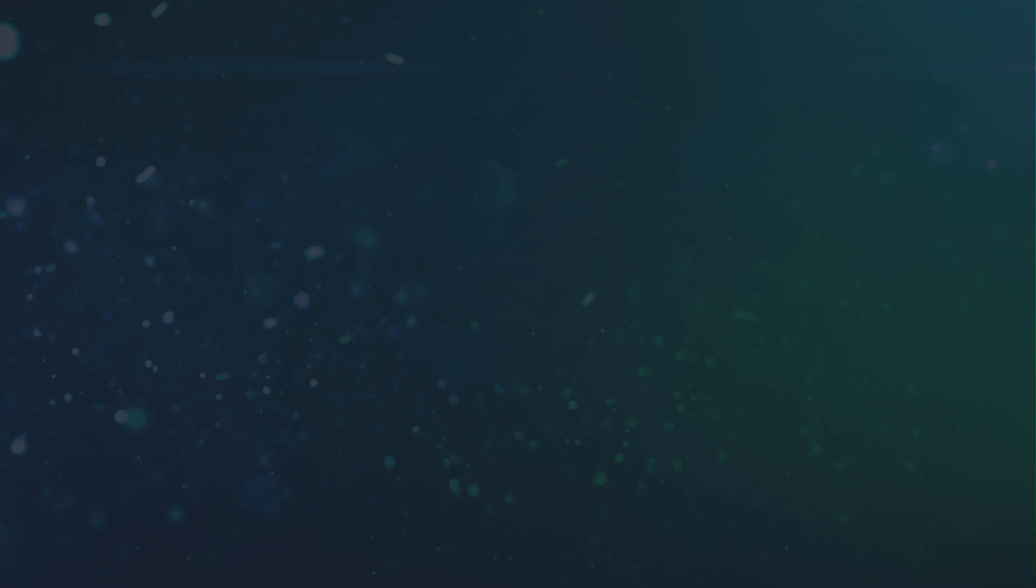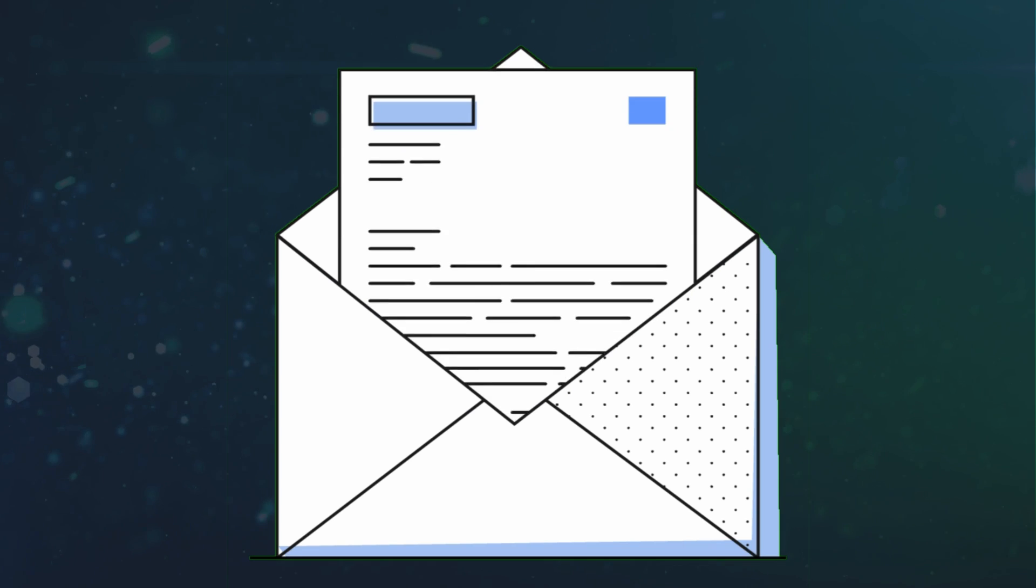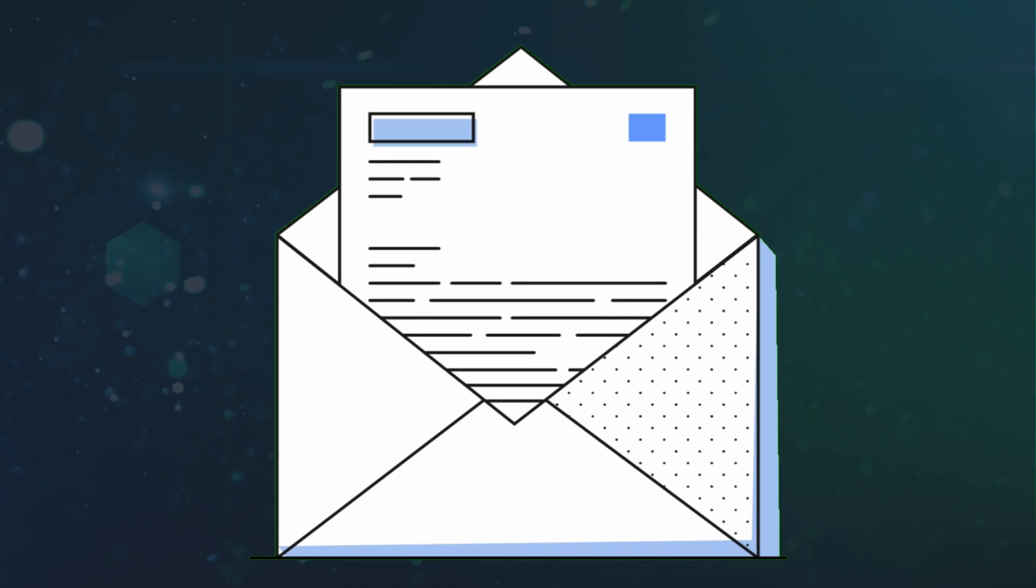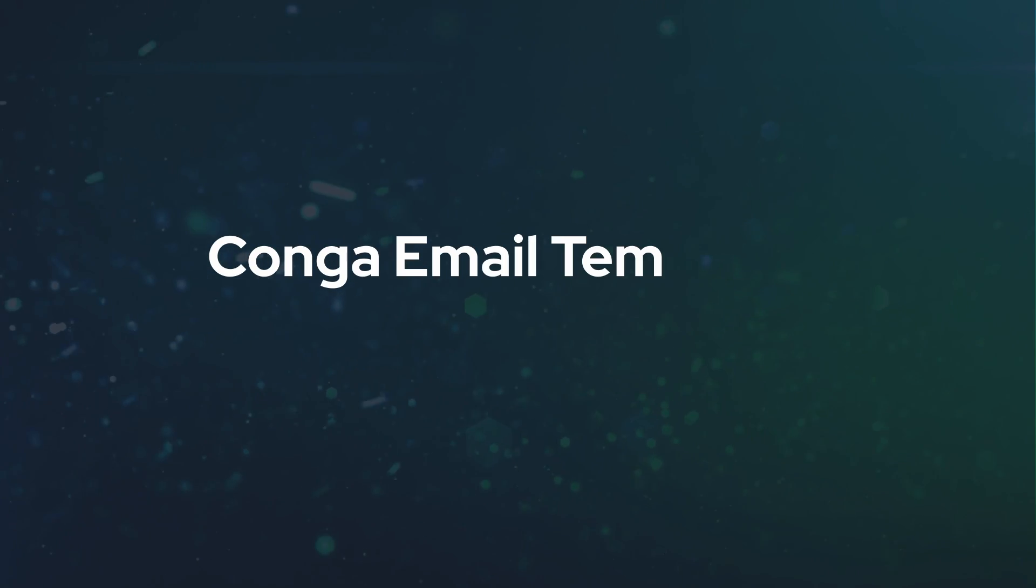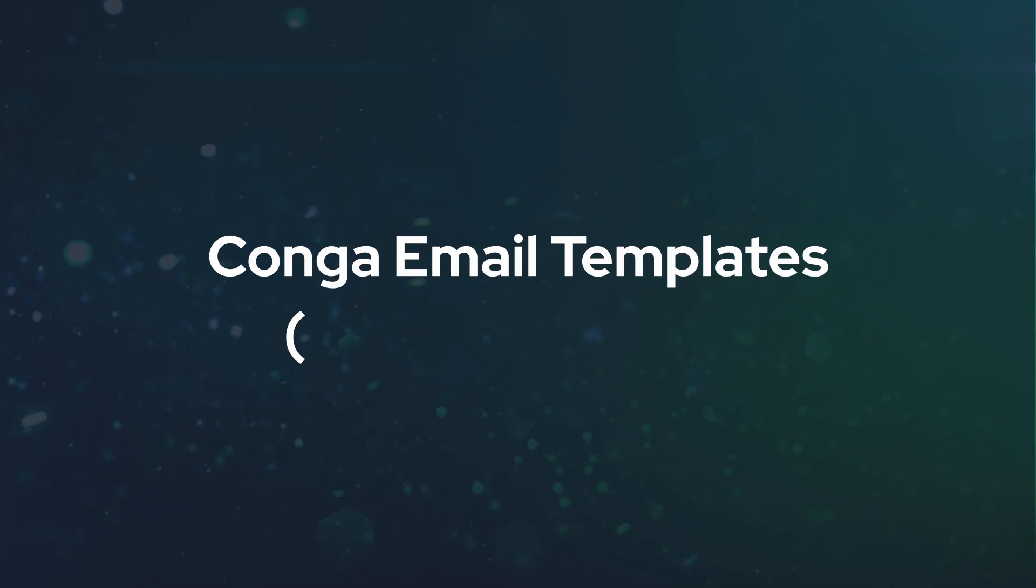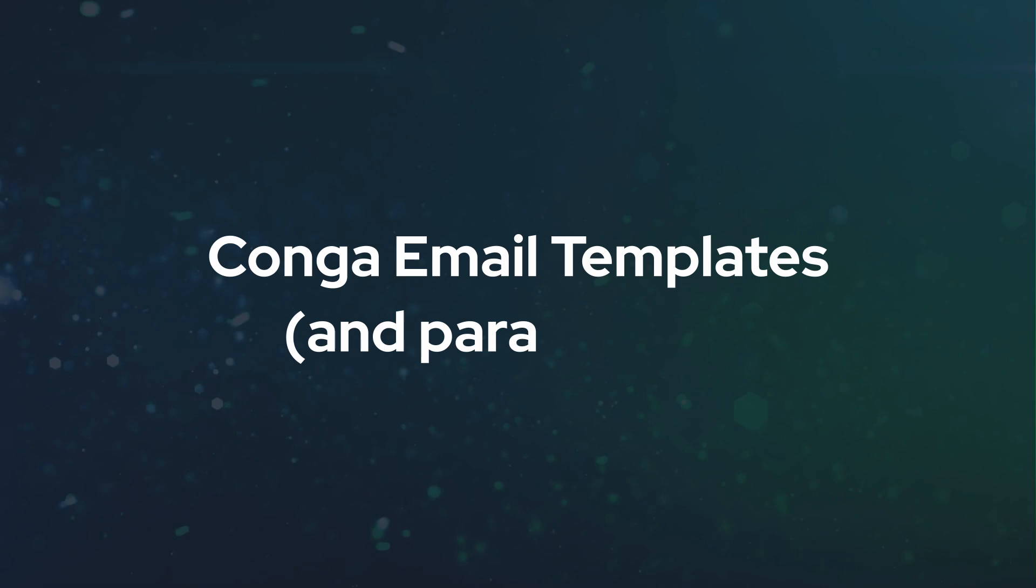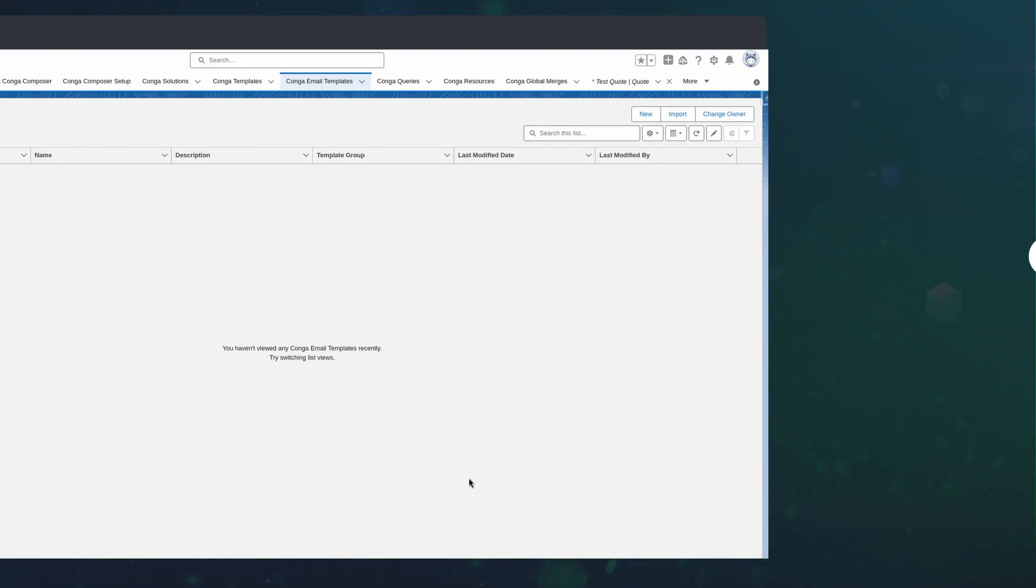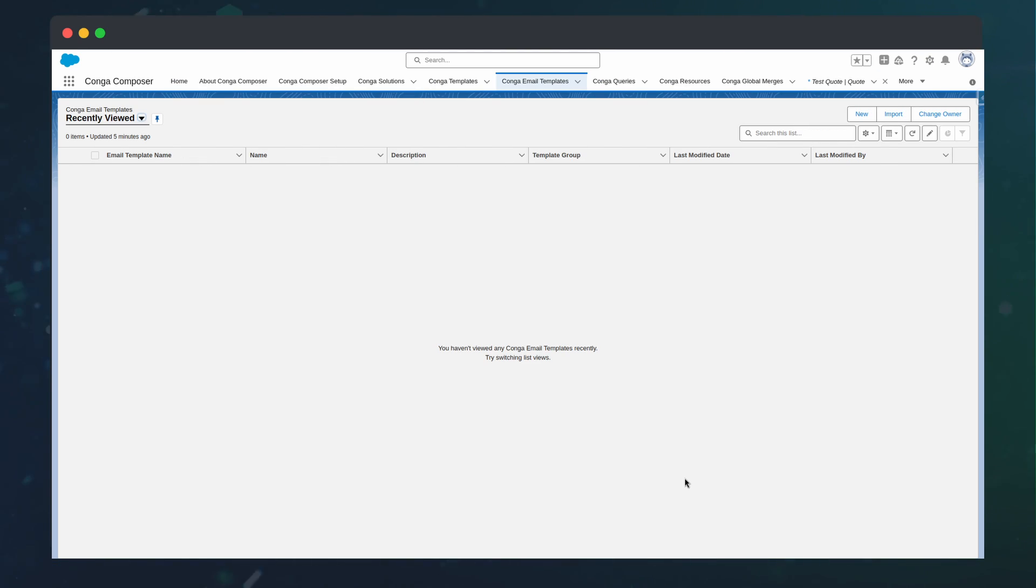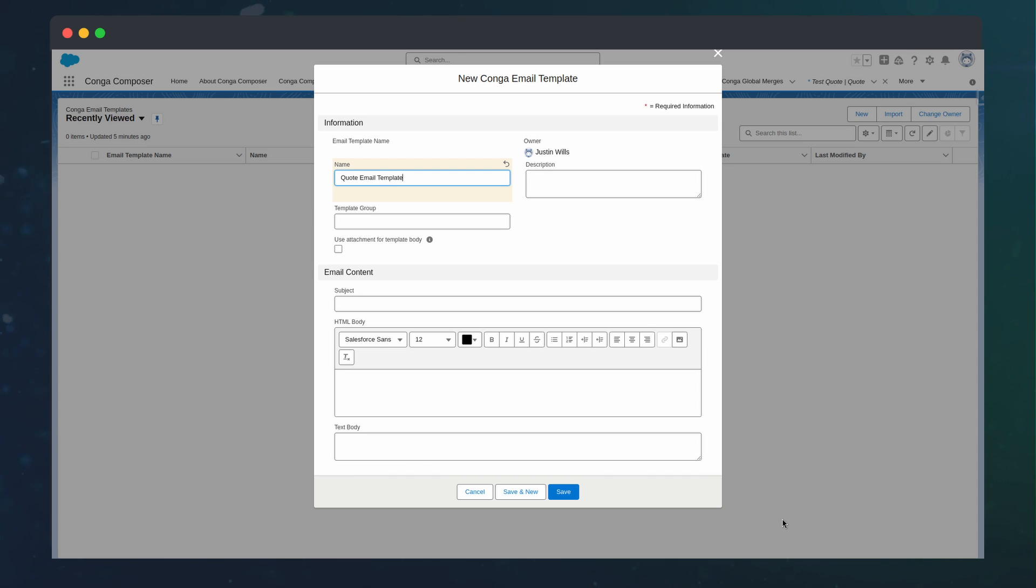One of these ways is to send an email to the contact. We can use Composer's built-in features, parameters, to accomplish this. First, let's create the body of the email we are going to send. We can do so using a Conga email template.